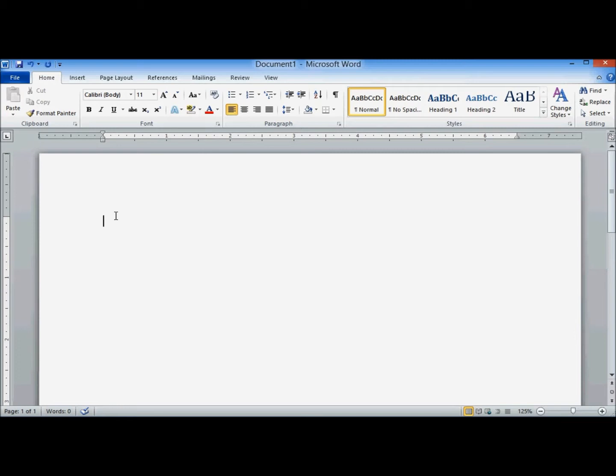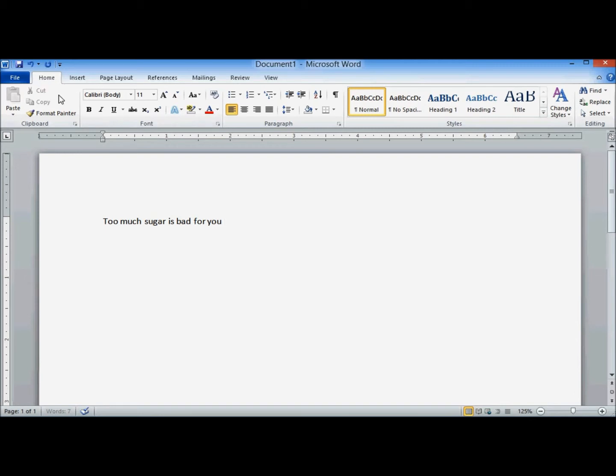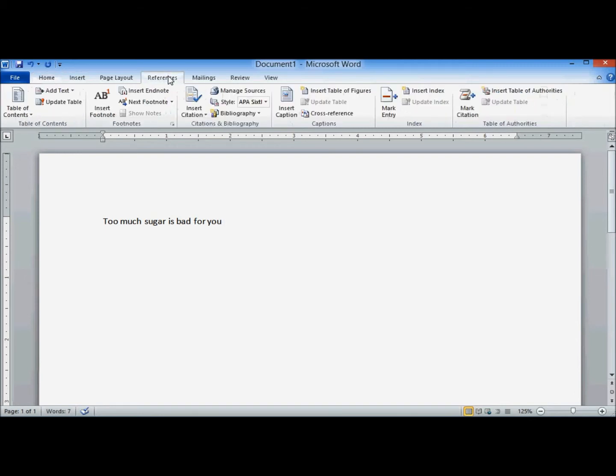So here's my sample essay. Say I need to create an in-text citation after this sentence. Normally, you're on the Home tab by default. Click on the References tab.